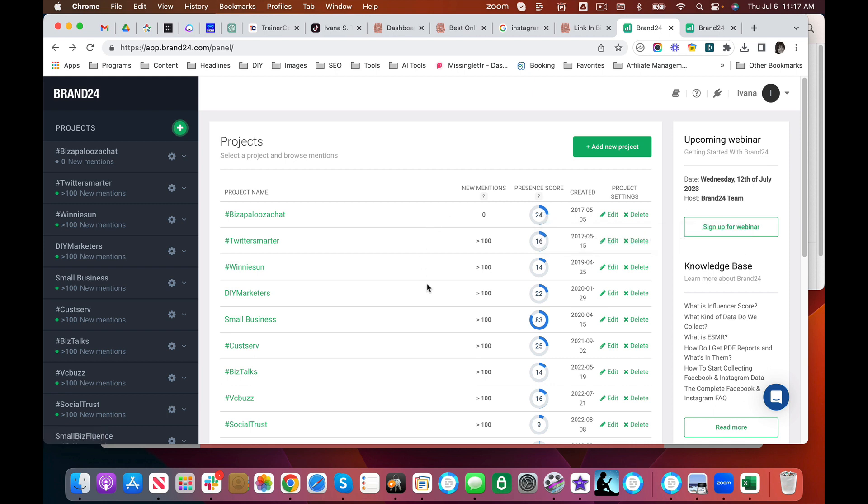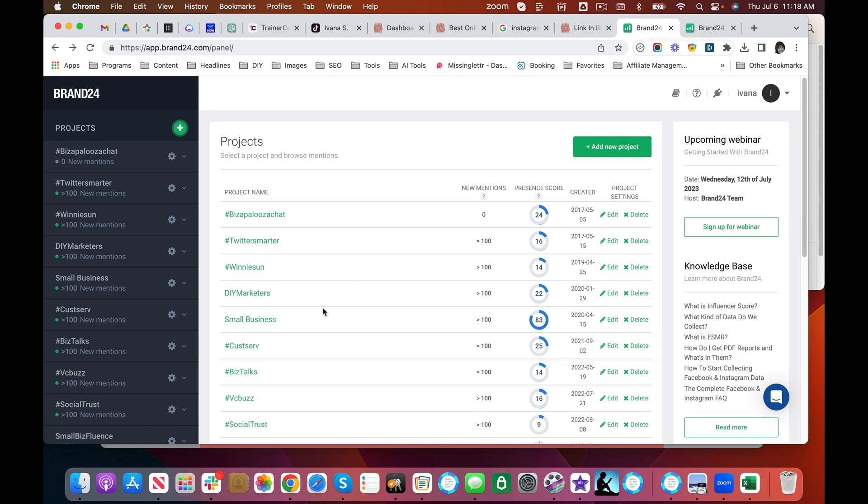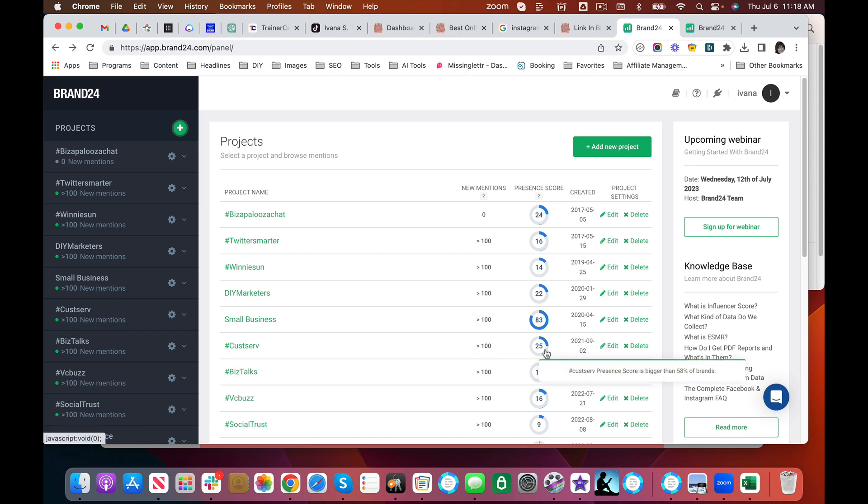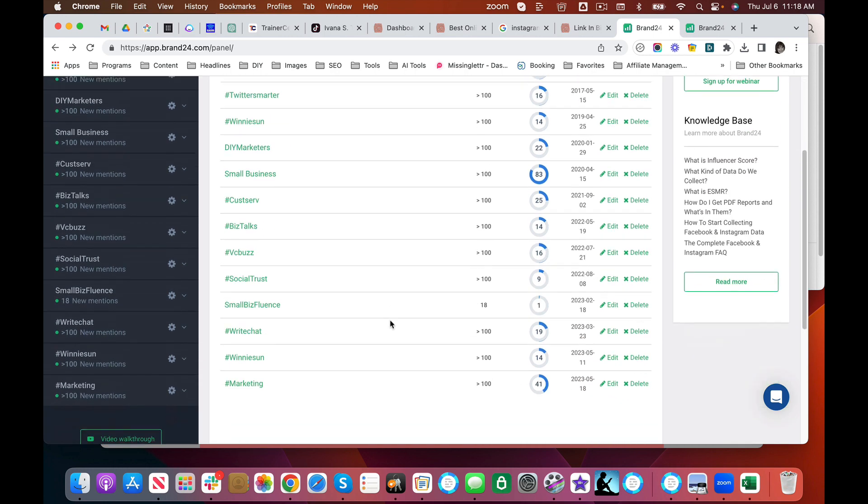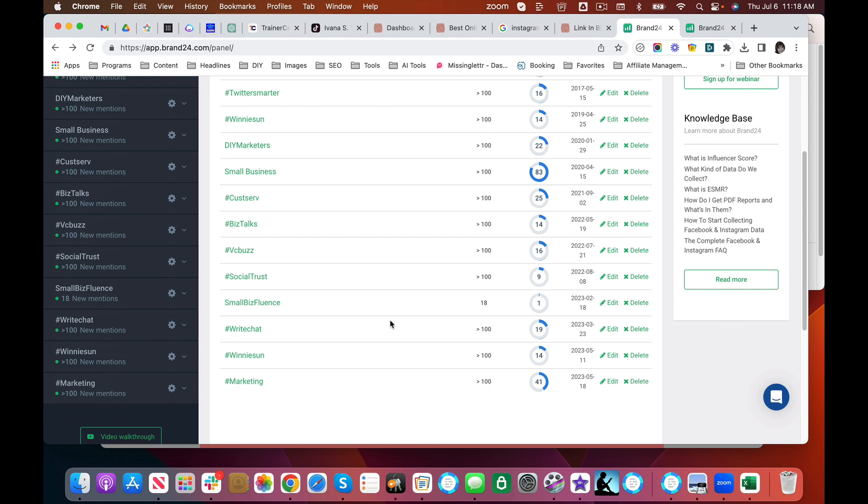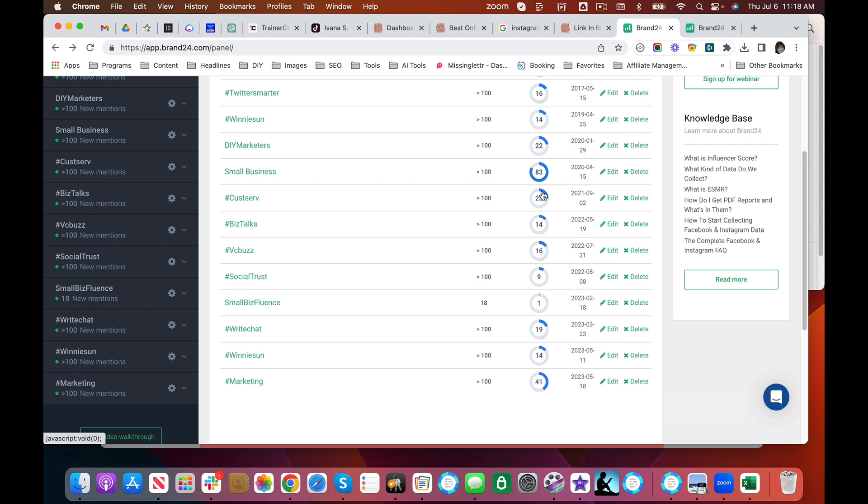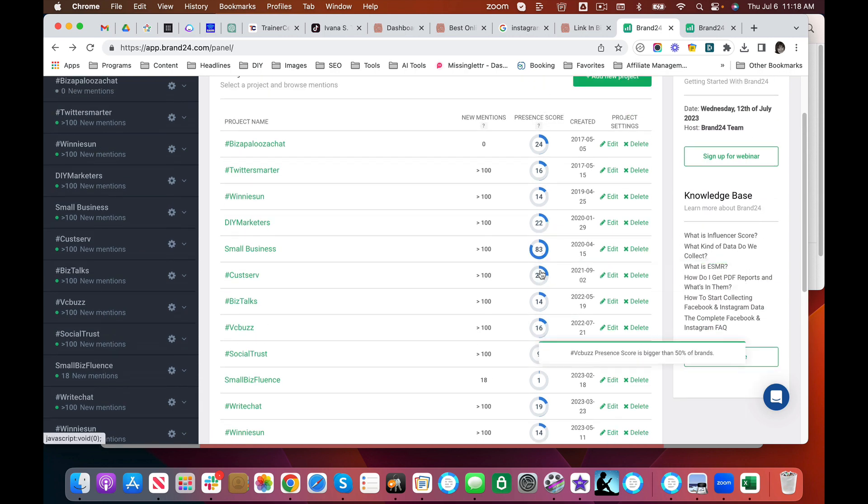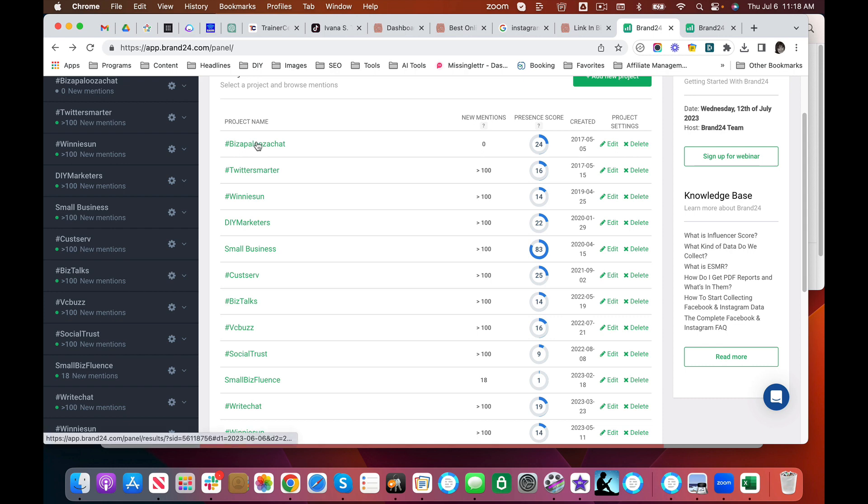That's actually not too bad, but you can see a term like small business that's way more generic—it's bigger than 91 percent of the brands. A term like CustServe, which is a Twitter chat but it's also a popular hashtag, so you can see how popular a topic is. I find this interesting that marketing is only at 41 percent. This number will just kind of tell you how popular you are at that given time.